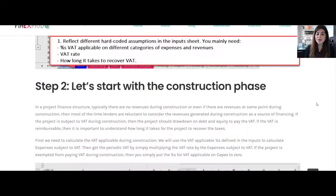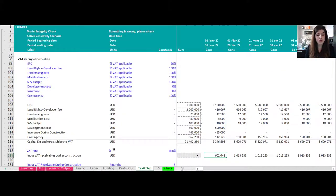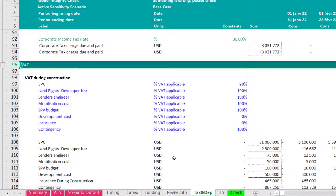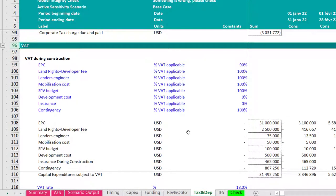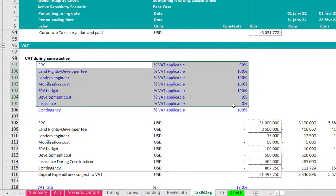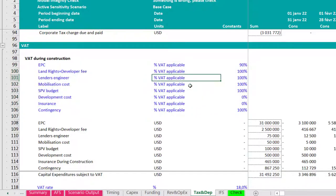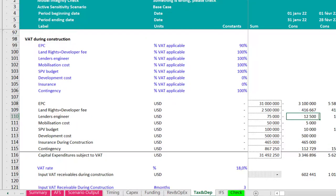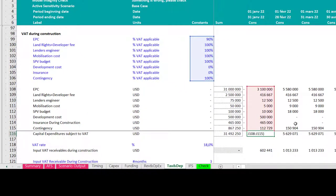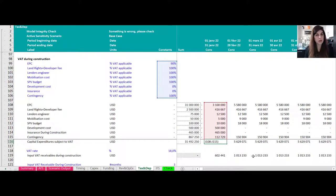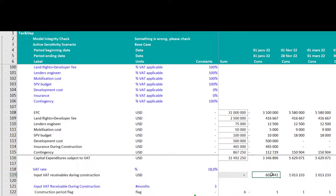Step two is to start with the construction phase. In my financial model, in the worksheet called 'Taxes and Depreciation,' I have a section dedicated to all VAT calculations. I start with VAT during construction. Using the percentage VAT assumptions for different capex categories, I use the SUMPRODUCT function to calculate the capital expenditures subject to VAT. Once I have that line, I multiply it by the VAT rate to get the input VAT receivable during construction.